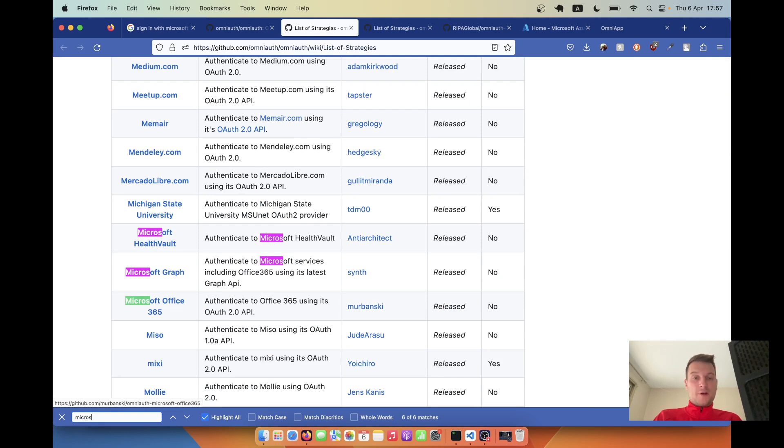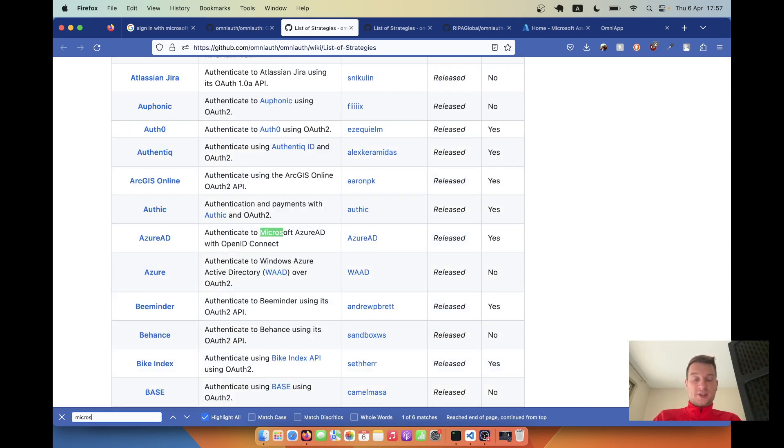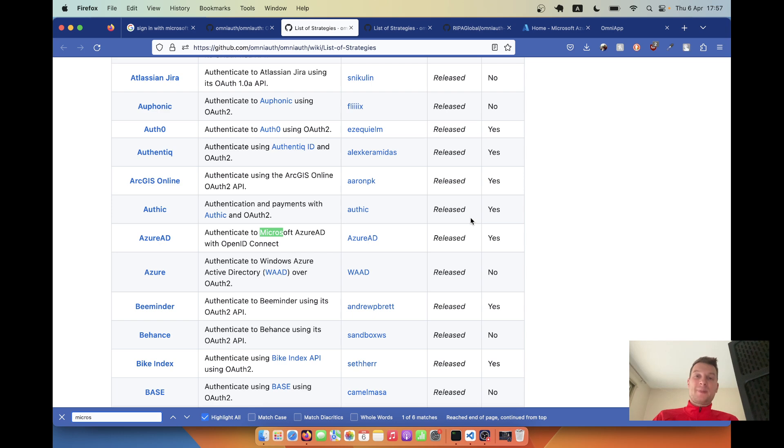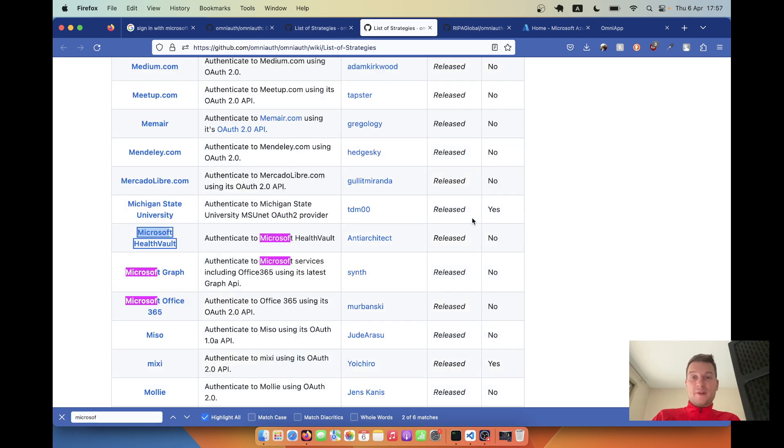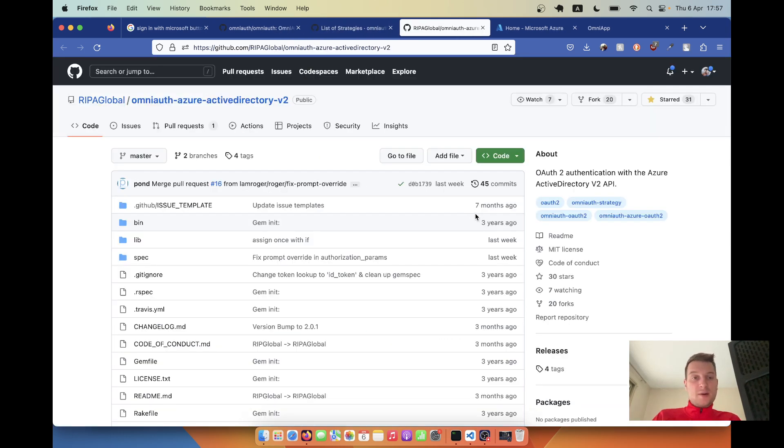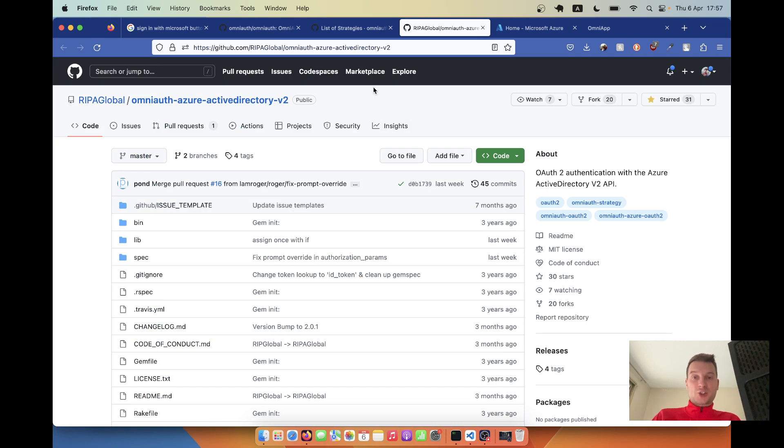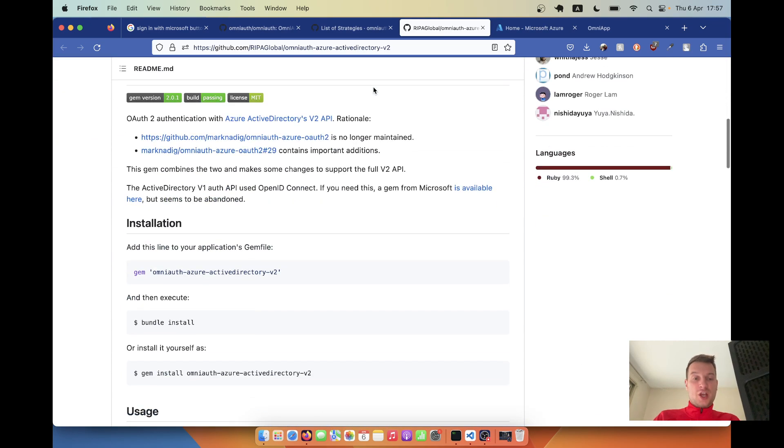I see that there are actually a few different solutions and my first problem was understanding which one works best. The one that worked for me was OmniAuth Azure Active Directory version 2. Let's try adding it to a Ruby on Rails application.